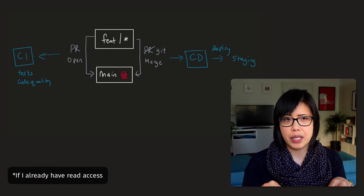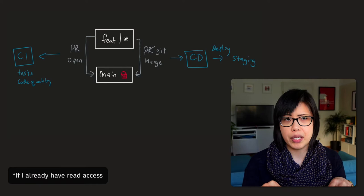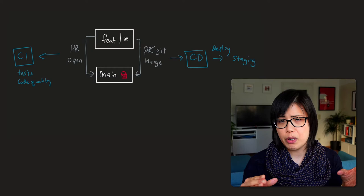So inner sourcing is when you, within your company, have repos that are publicly visible and developer teams can learn from each other, but also create pull requests. Same thing. I will come get you this way.